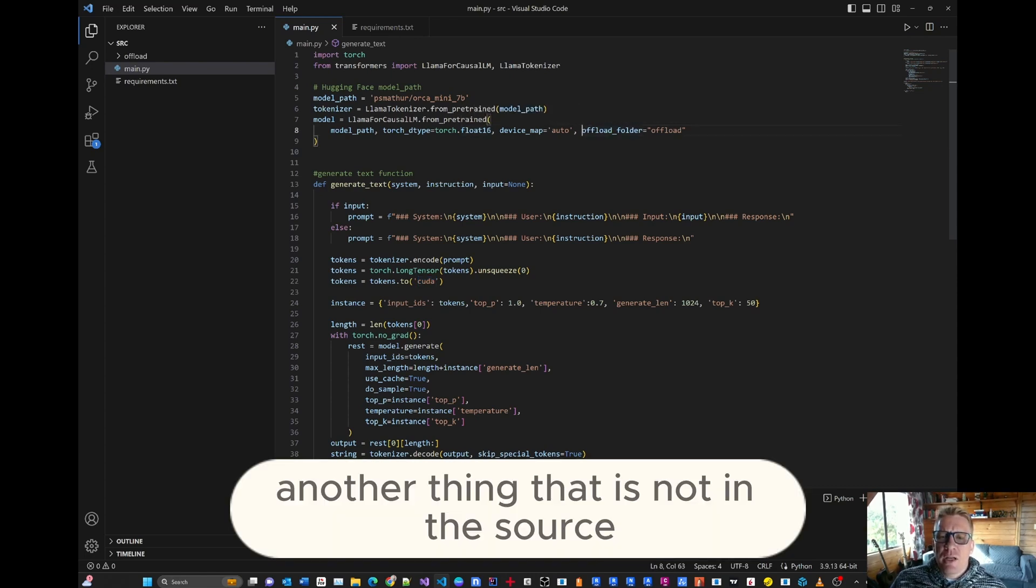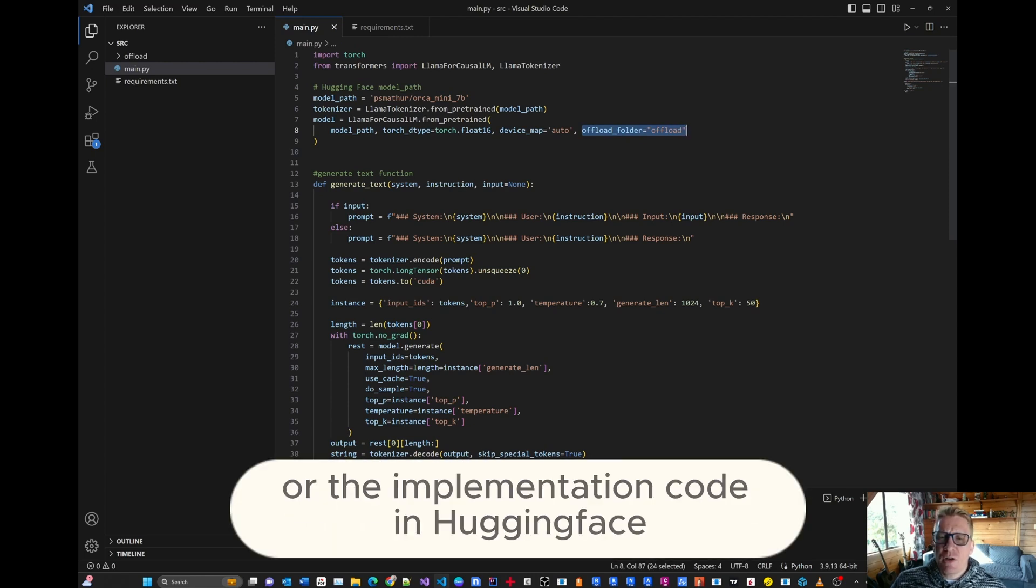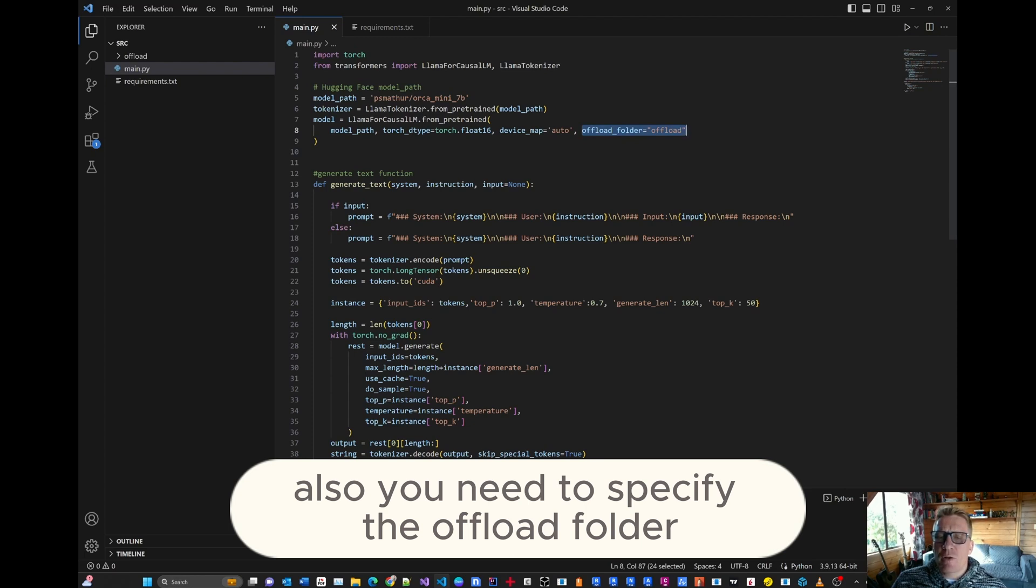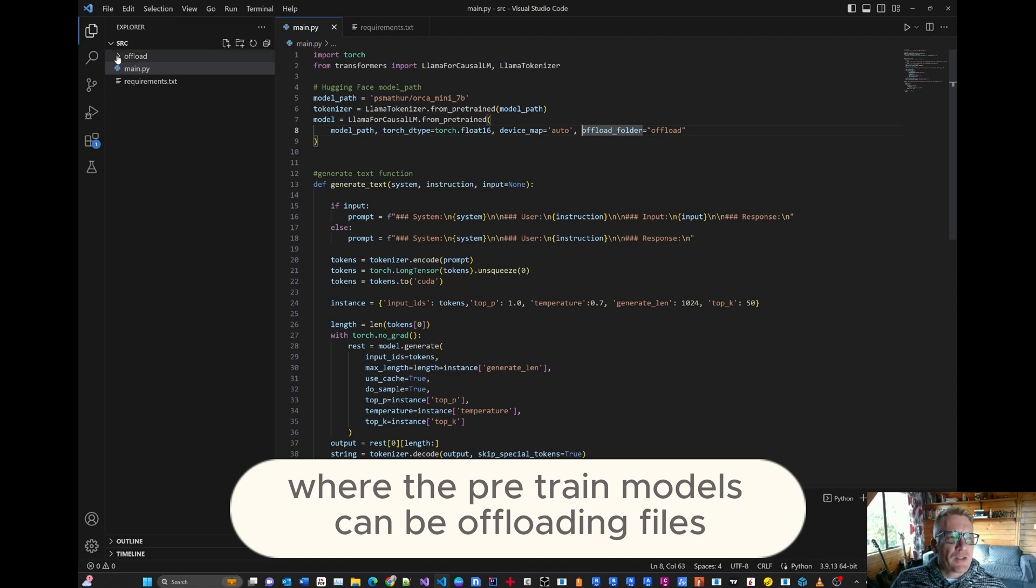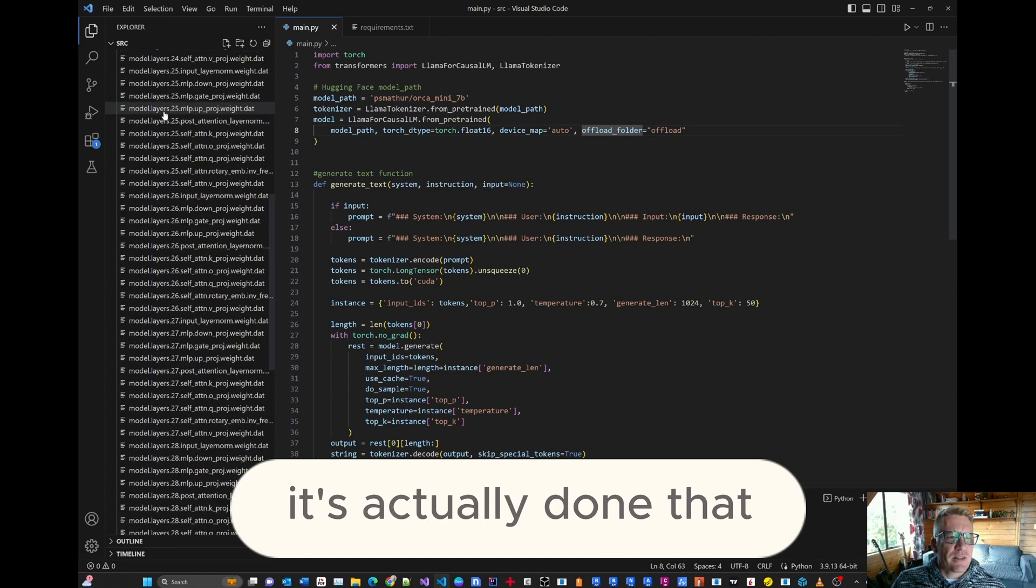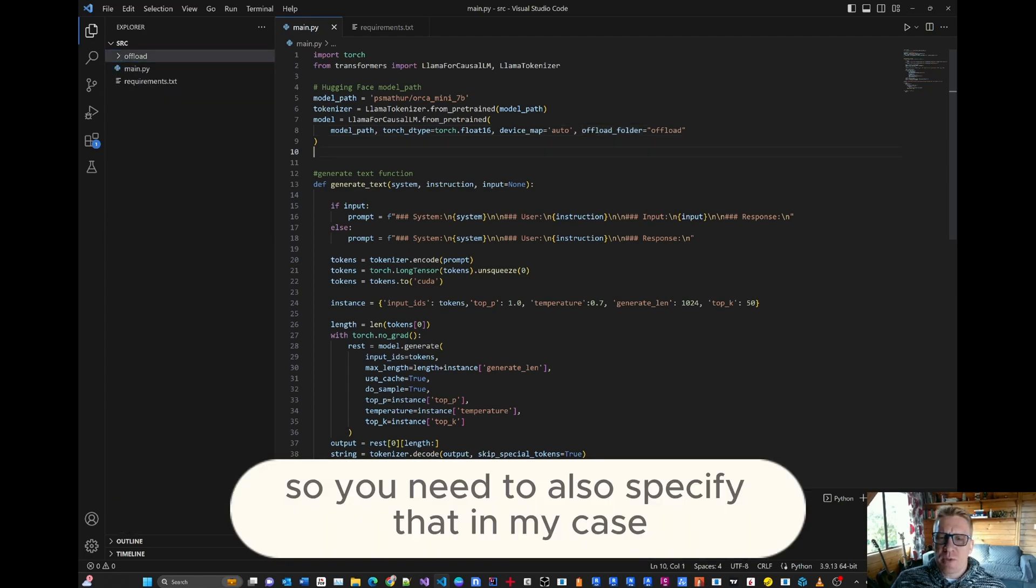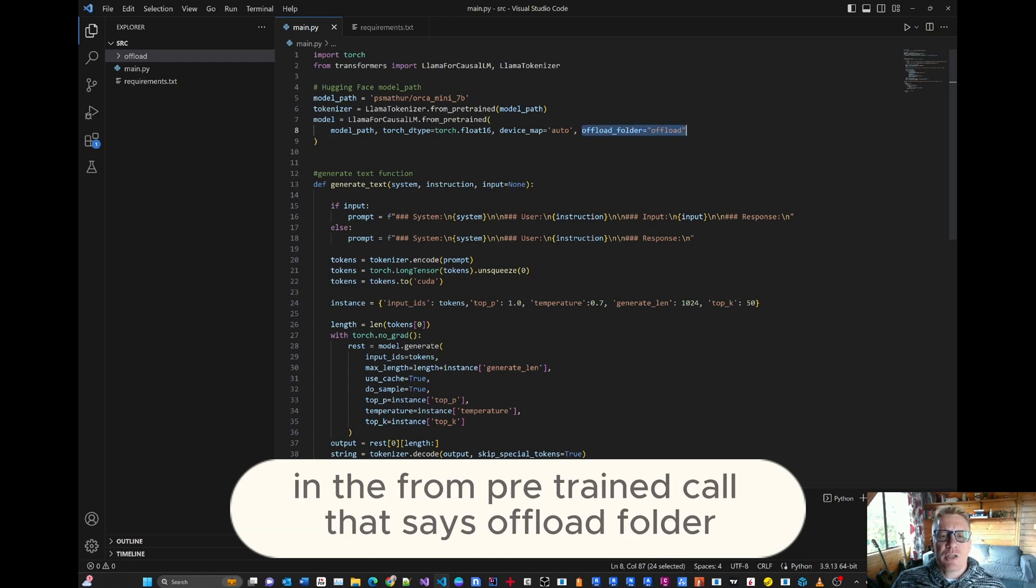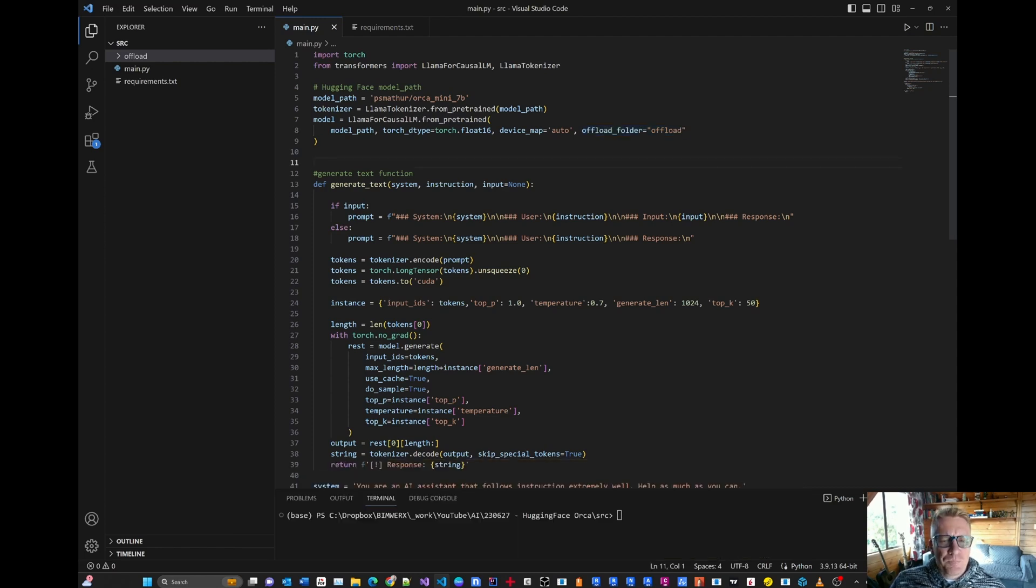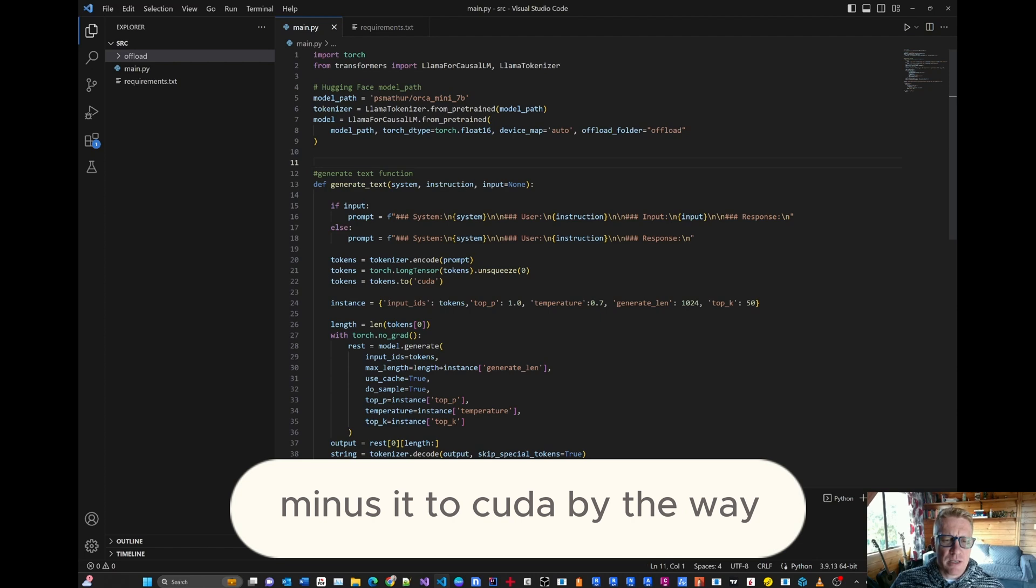Another thing that is not in the source or the sample code or the implementation code in Hugging Face is you need to create also, you need to specify the offload folder where the pre-trained models can be offloading files. And you'll actually see in my example, it's actually done that. That's quite a lot of information that goes in there. So you need to also specify that. In my case, all I did is I added the additional parameter in the from pre-trained call that says offload folder, and I just call it offload. Right. So that is everything. Mine is set to CUDA.